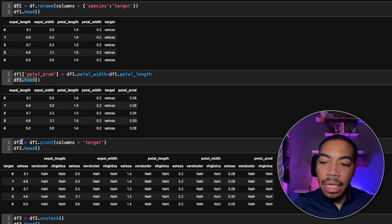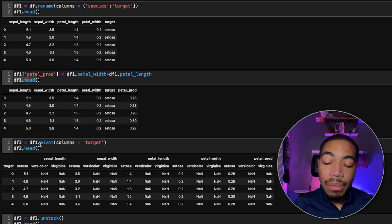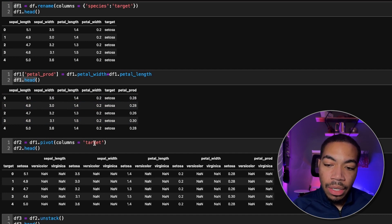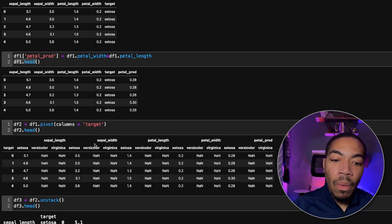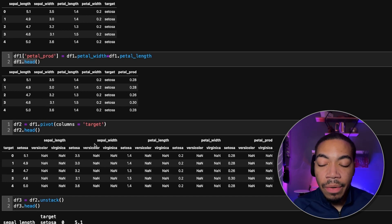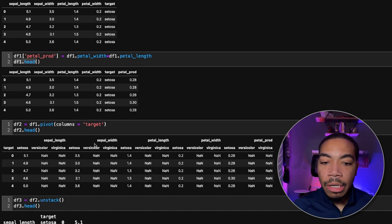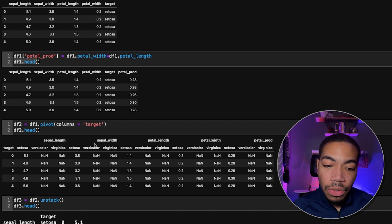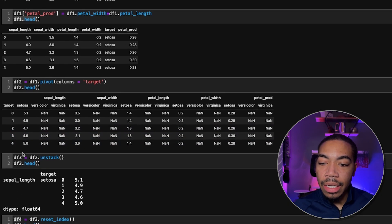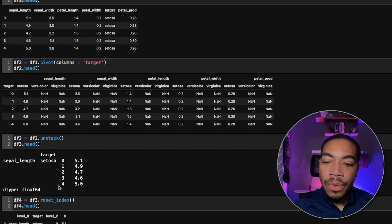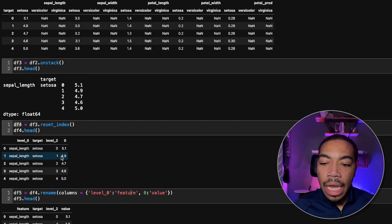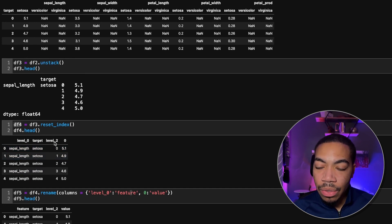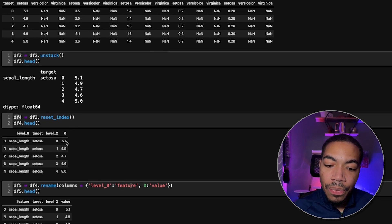Next, I set a new data frame equal to DF2, where I have now pivoted the original data frame based on the target column. I now have a wider data set that doesn't look very well structured. Next, we set a new data frame where we unstack that data and set the index. Because of this, we need to rename this level zero.